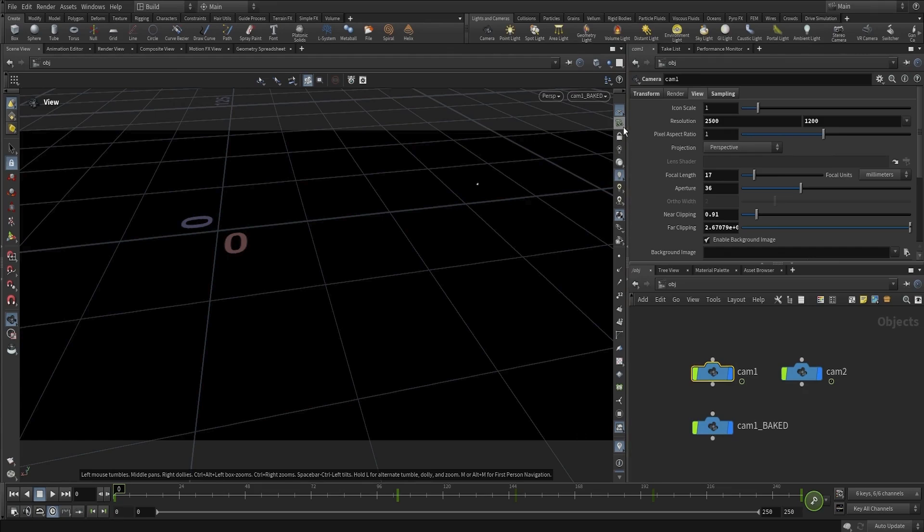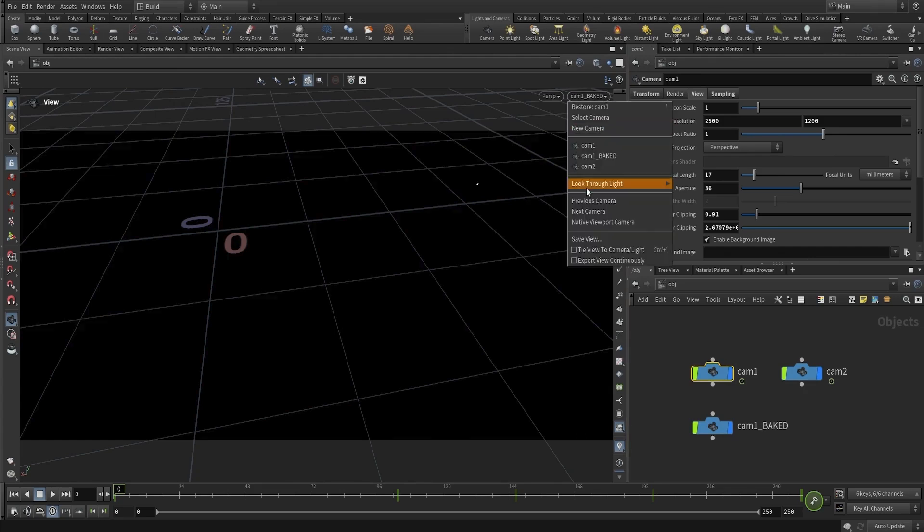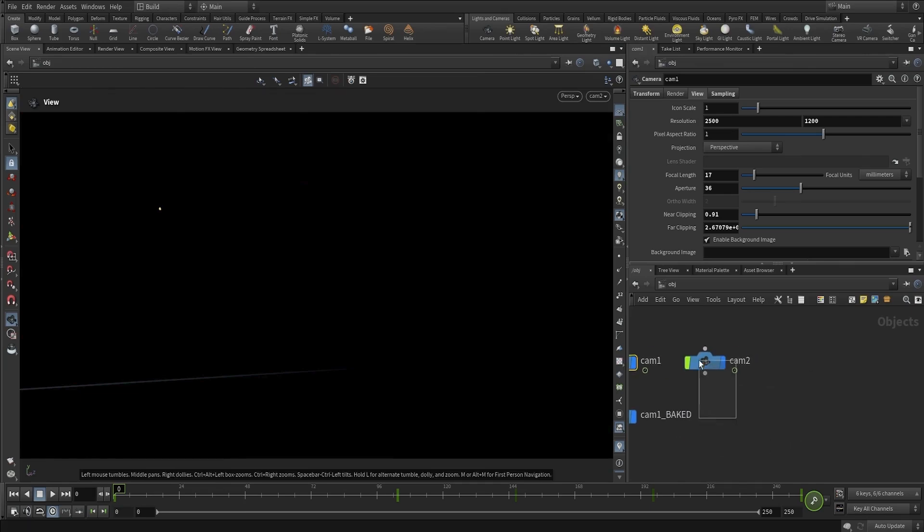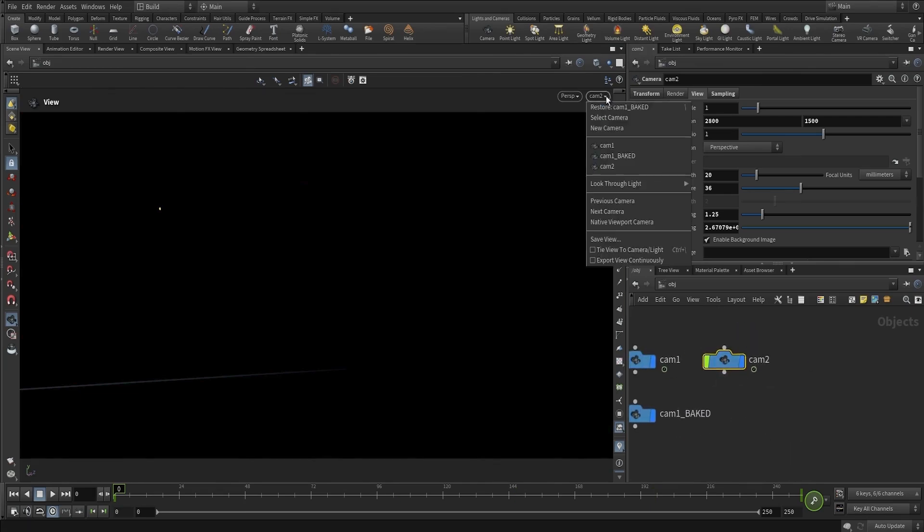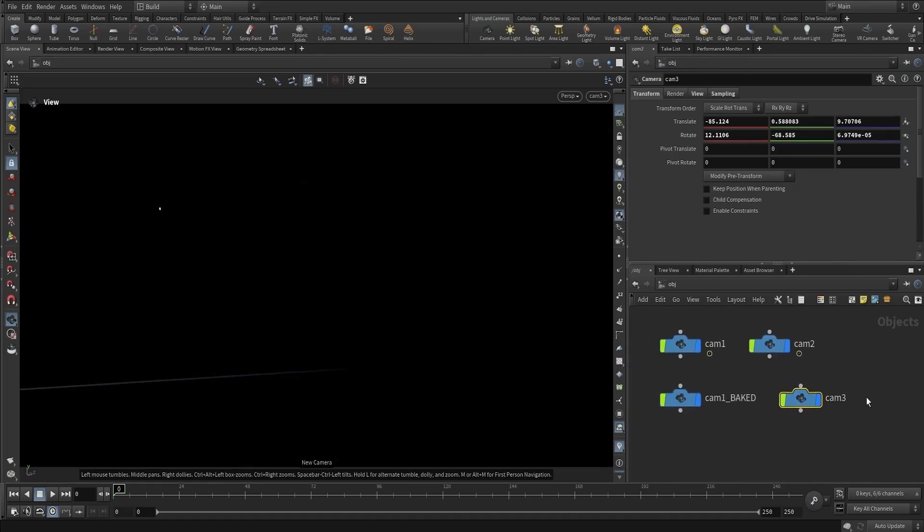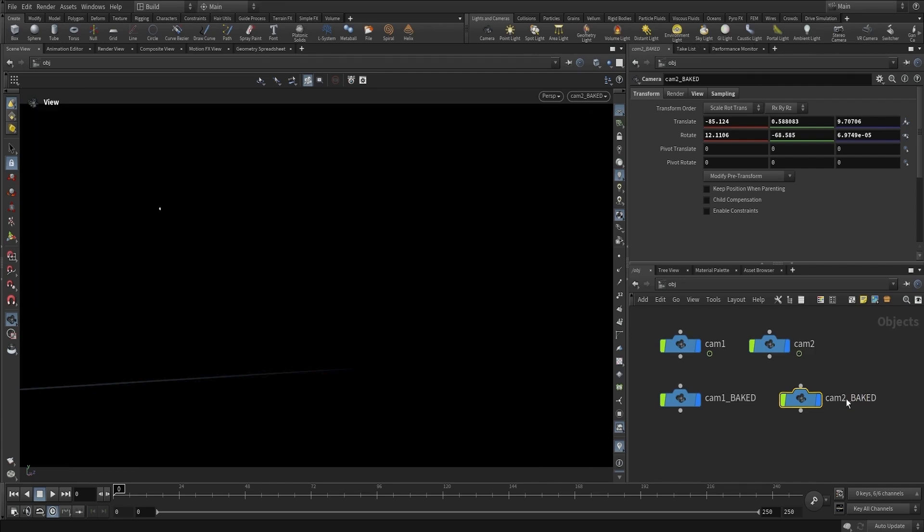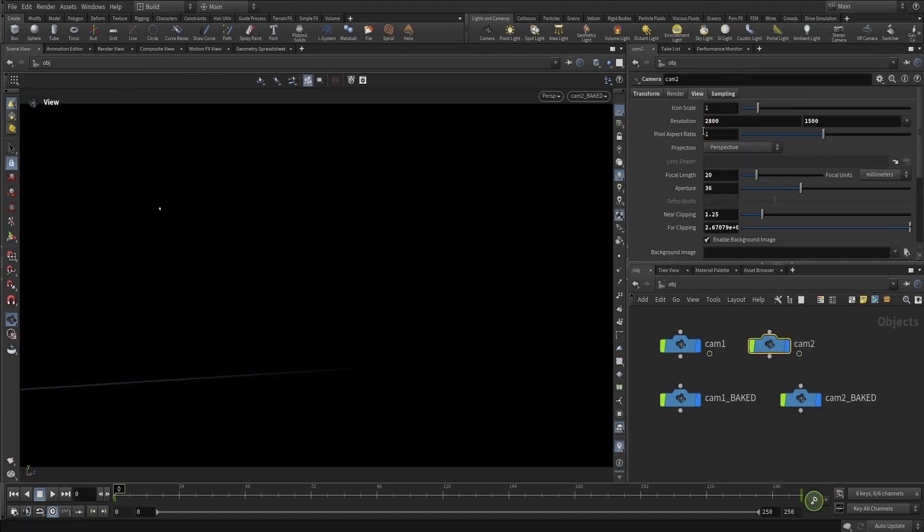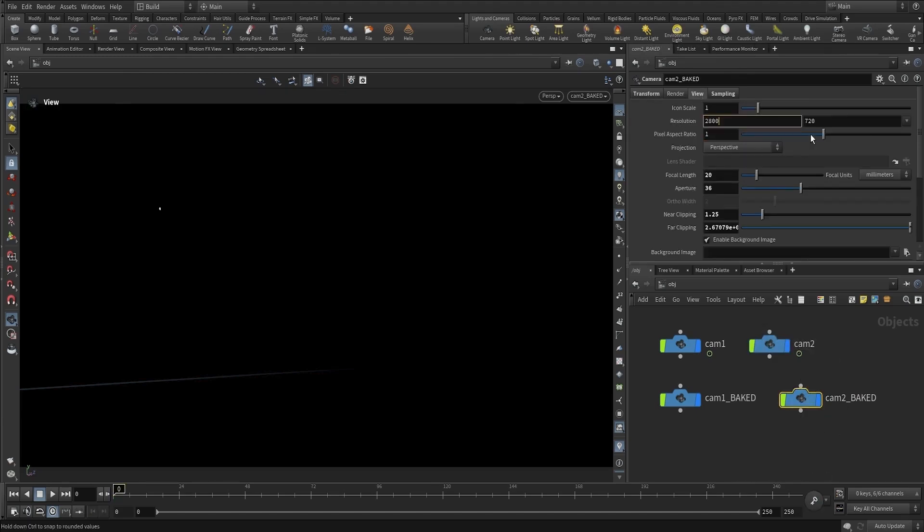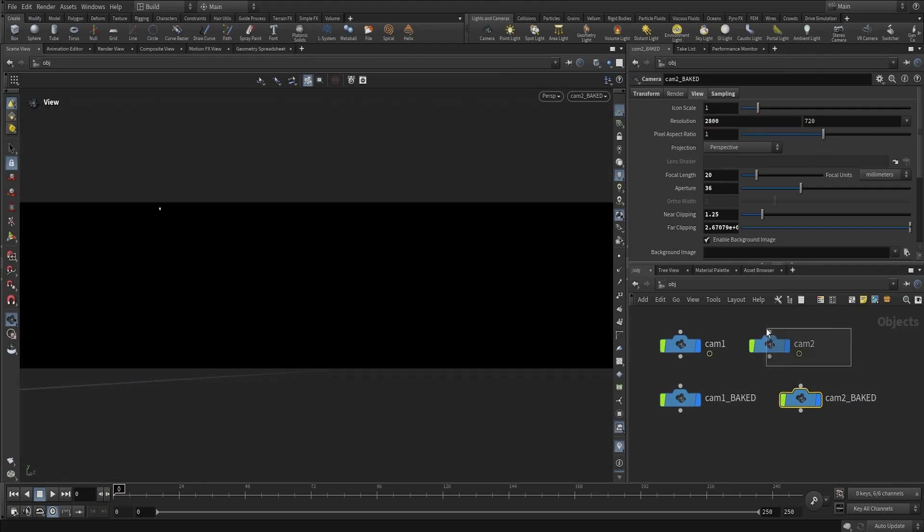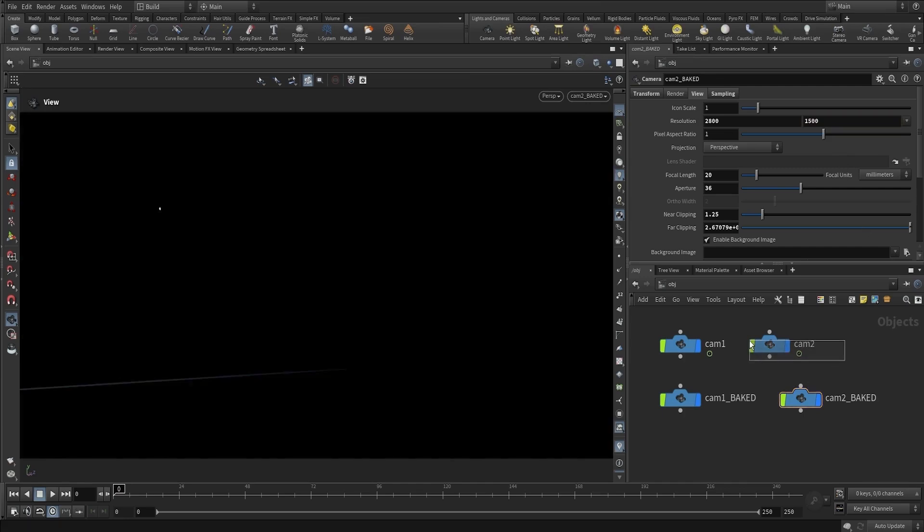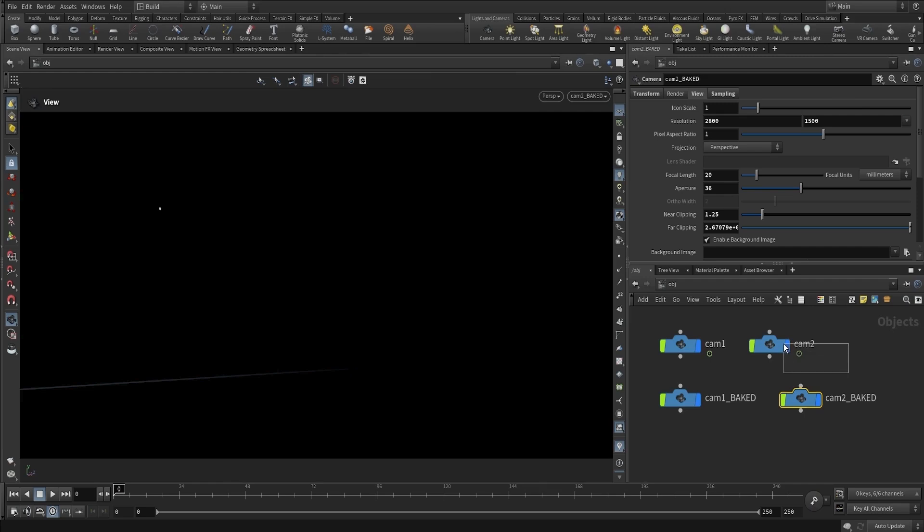That's looking good. Now I'll go into Camera 2 and make sure we're on the first frame as well, then create a new camera and call this Camera 2 Baked. Let's check that the resolution is lining up, which is 1500, and the focal length should be matching as well, and it is.